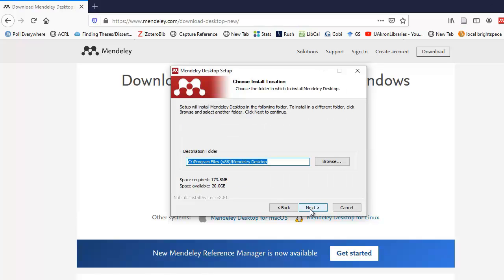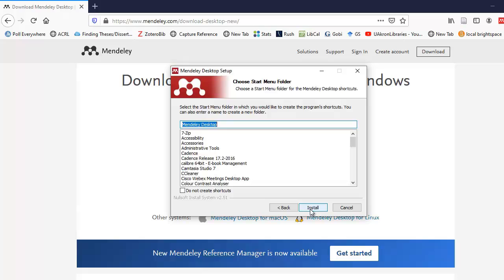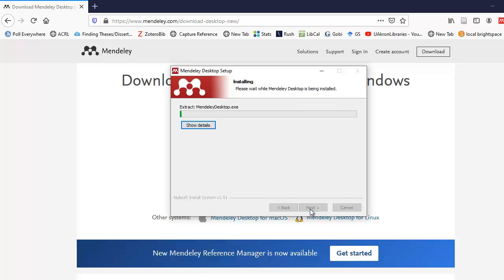And the next screen talks about the install location, and it also tells you how much space is required. I'm going to select the next button. And the last screen before the install tells you what it's going to be called in the start menu folder, which is Mendeley Desktop, which makes sense. So I'm going to select the install button, and it begins the install.